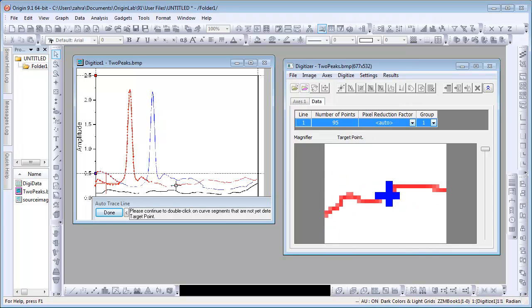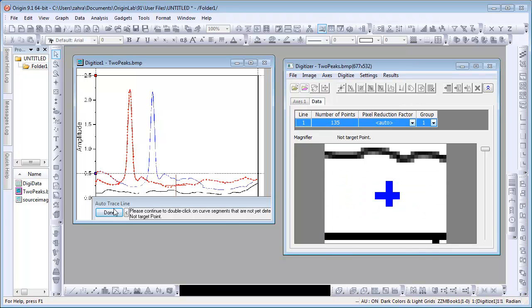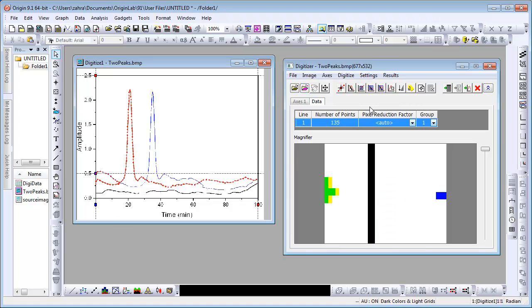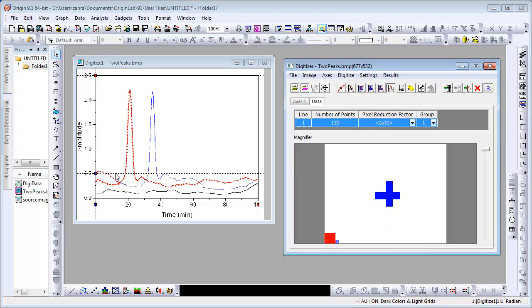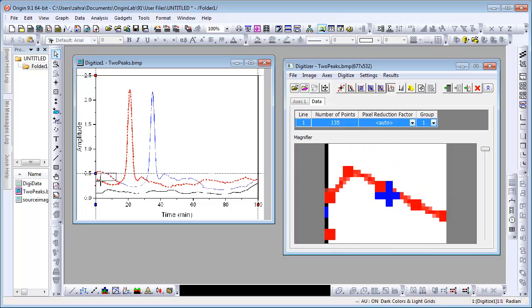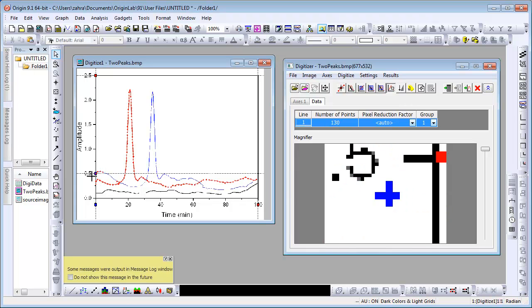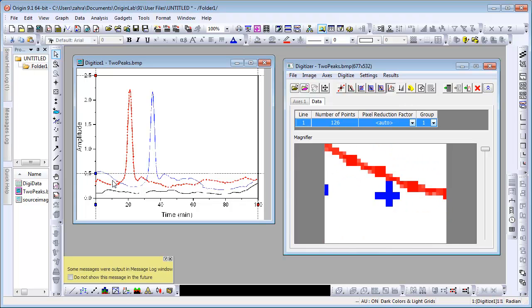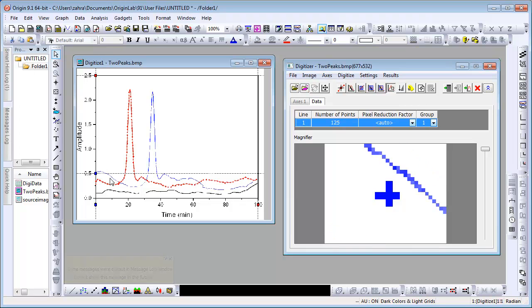Digitize the rest of the red curve and click Done. Click on the Delete Points button to delete multiple points simultaneously. Draw a rectangle over the unwanted points and all the points inside the rectangle will be deleted.